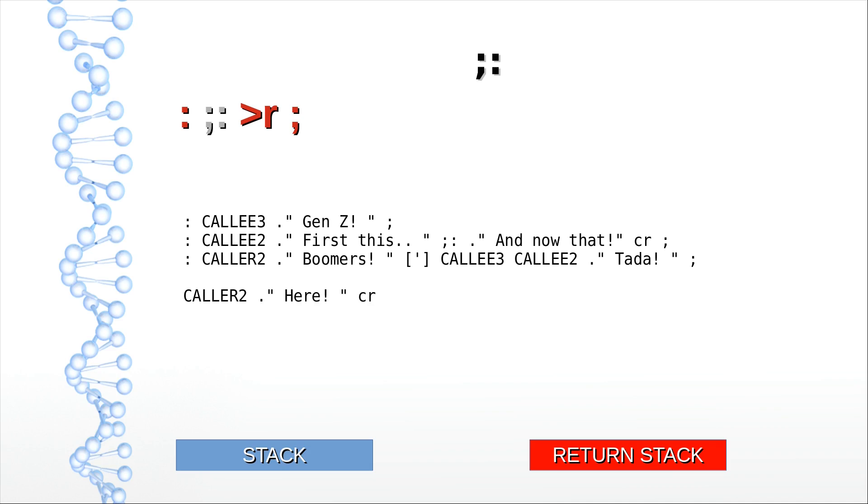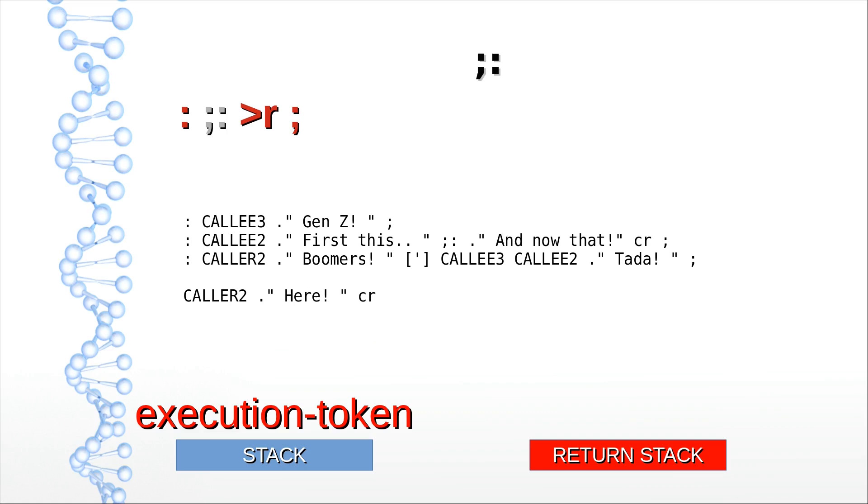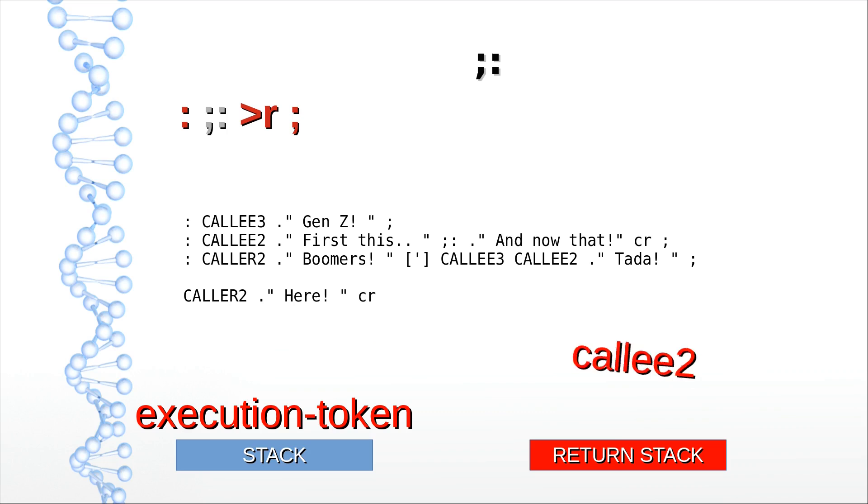Now, first question: what does semicolon colon do? Like execute, it needs an execution token. It will execute the word associated with that execution token and then return to execute the part after the semicolon colon. First it prints 'Boomers', then the execution token of CALLEE3 is thrown on the return stack. Now CALLEE2 is called and its return address is thrown on the return stack.